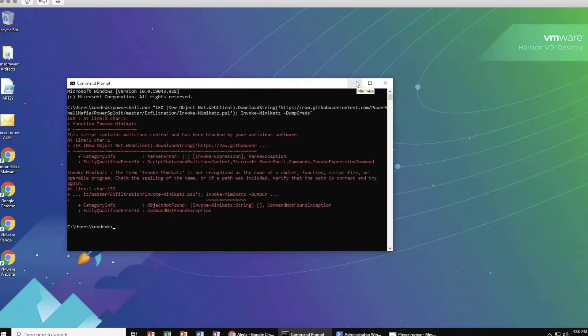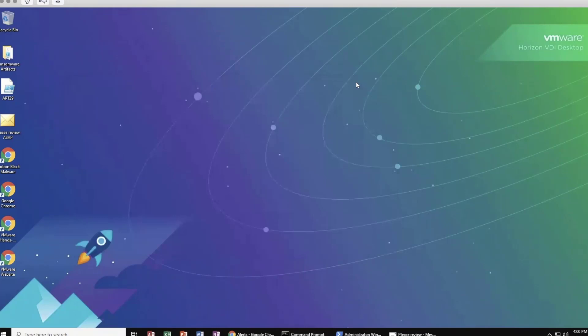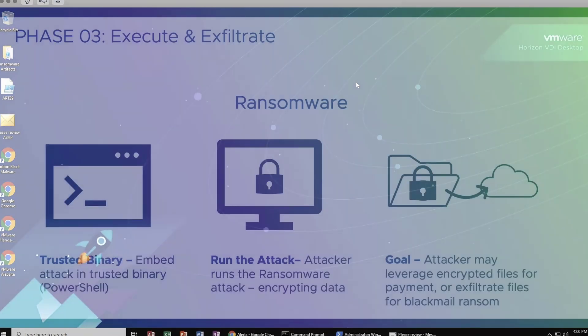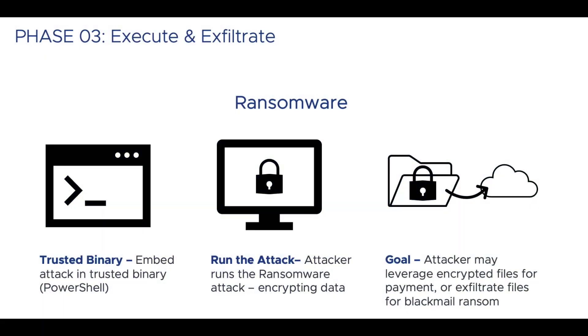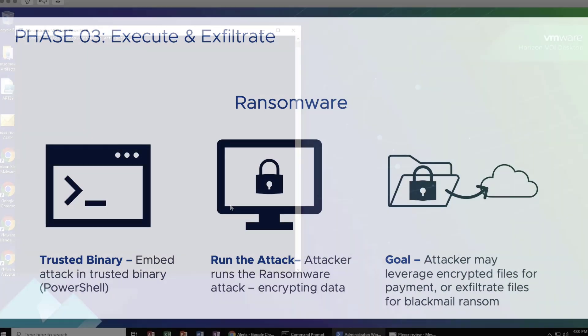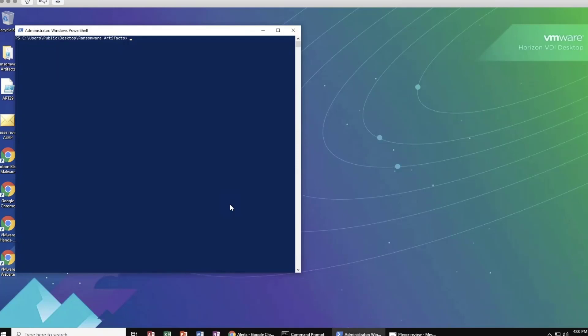During the final attack phases of execute and exfiltrate, the attacker is executing their end goals. For an example, an attacker at this stage may be encrypting your data, holding it for ransom, or even exfiltrating that sensitive data for malicious use. Whatever the attacker's end goal is, we don't want them to be successful. One of the biggest concerns we see is ransomware, and for good reason because of how costly and destructive this type of attack can be.